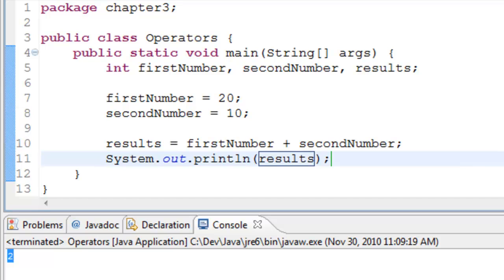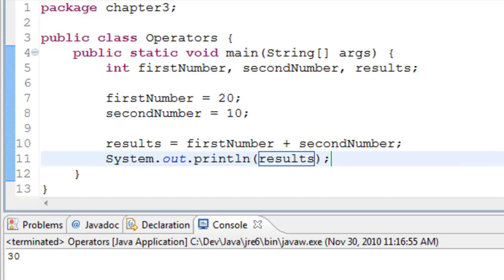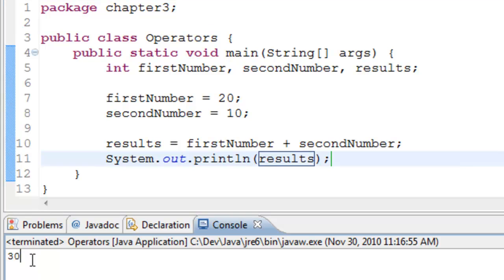Let's run it. Voila, it's 30. So firstNumber is 20, secondNumber is 10. They were added and the result is printed as 30.